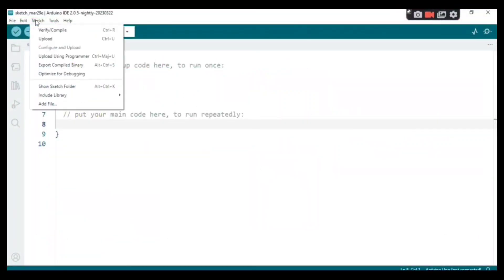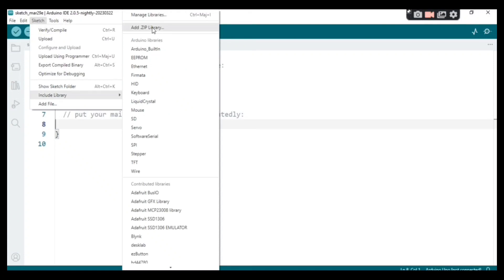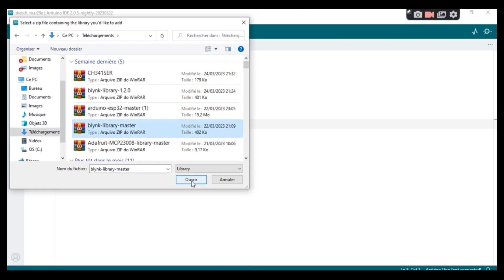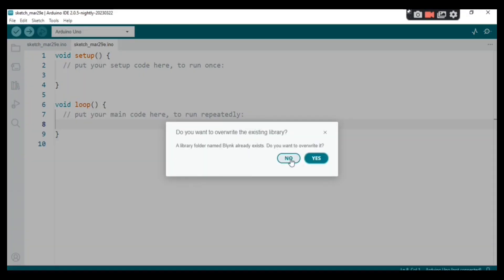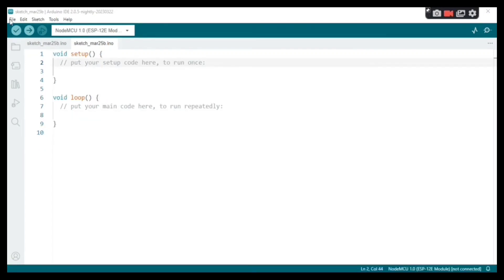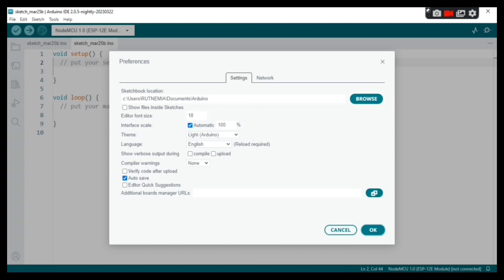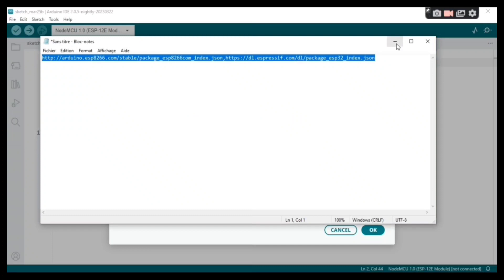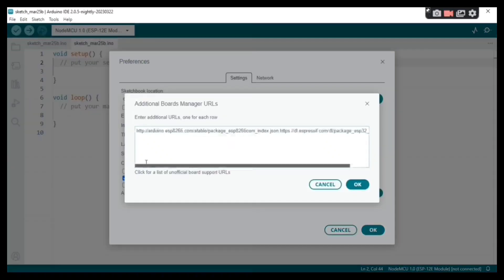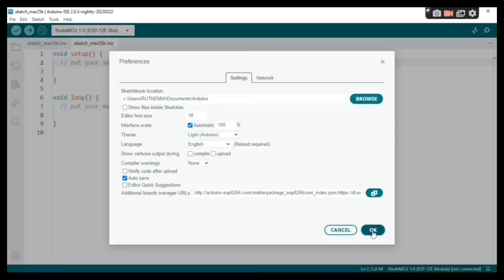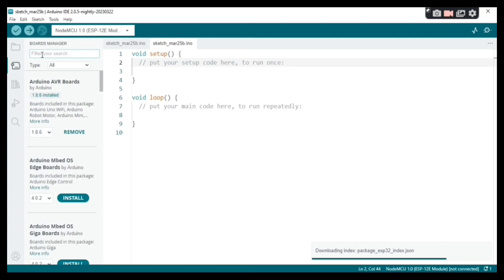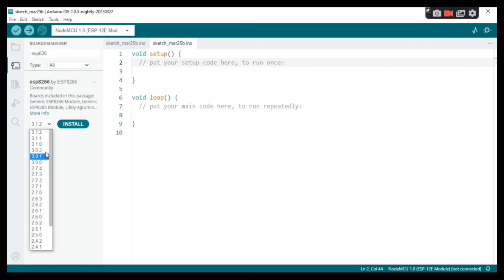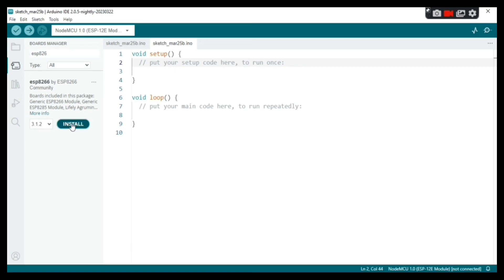Go to Sketch, Include Library, Add ZIP Libraries so we can include the Blynk library — I'll provide the library in the video description, it's already installed. Go to File, click on Preferences, and in Additional Boards Manager URLs paste the link I'll provide in the video description. Click OK. Go to Tools, Boards, and click on Boards Manager. Type 'ESP8266' and install the latest version.